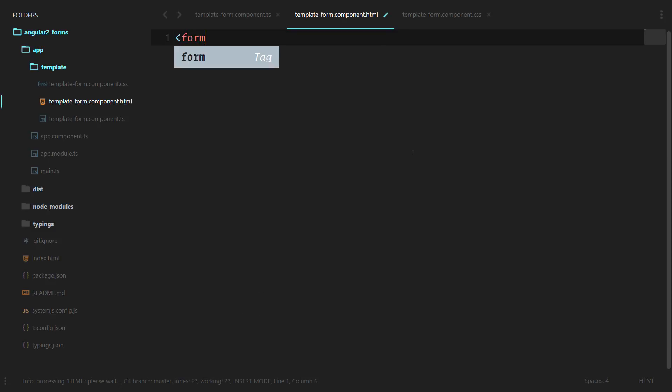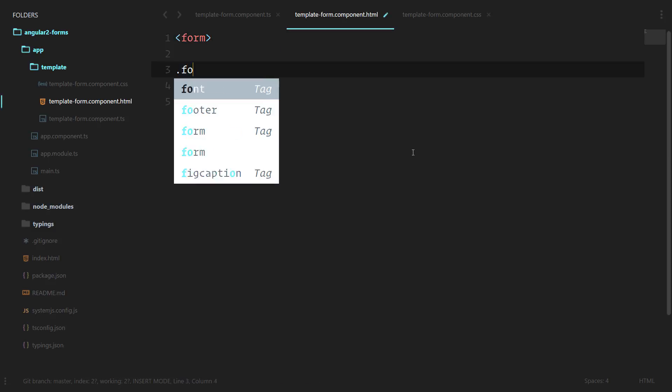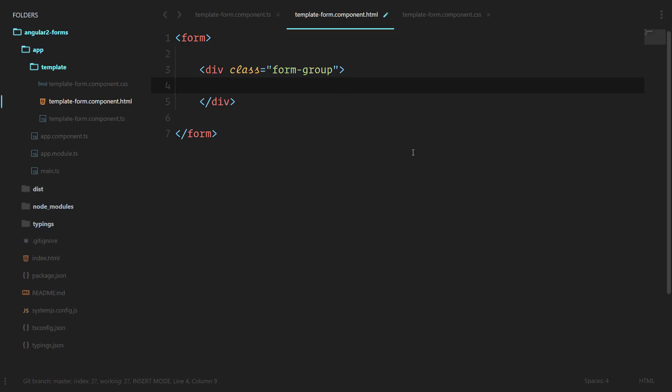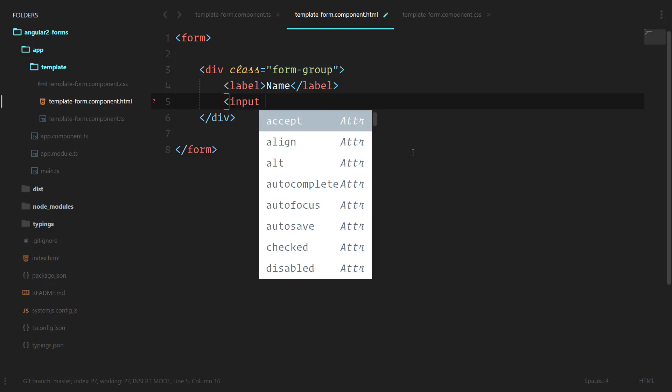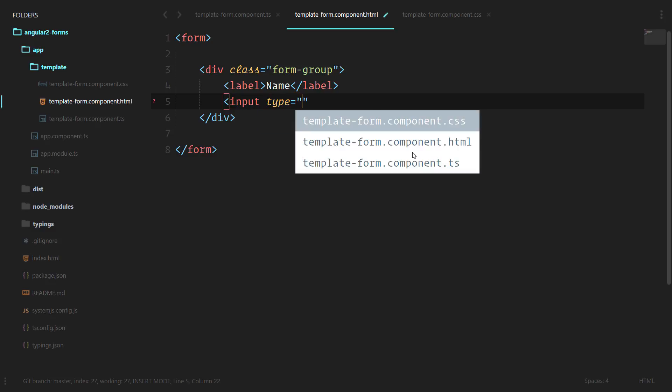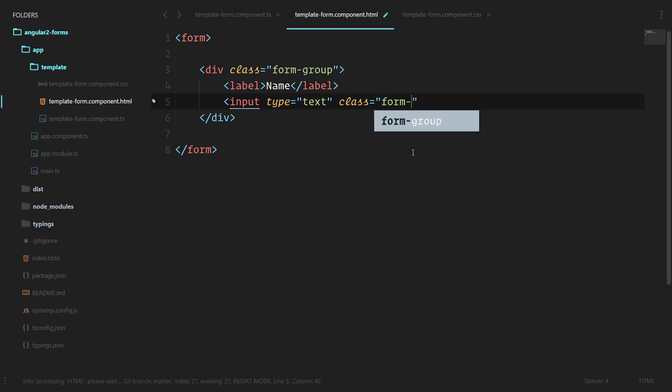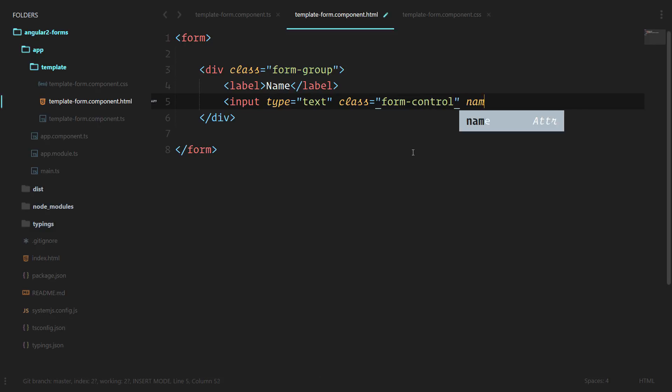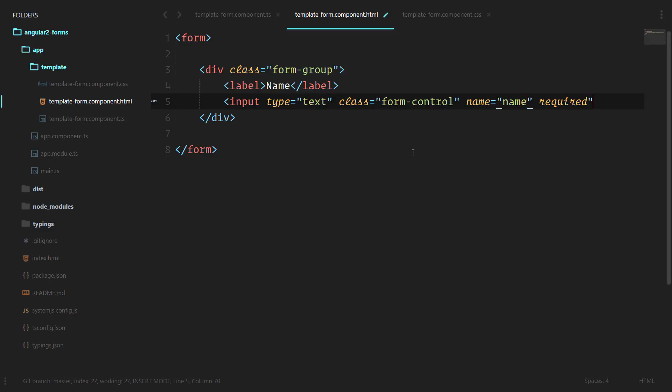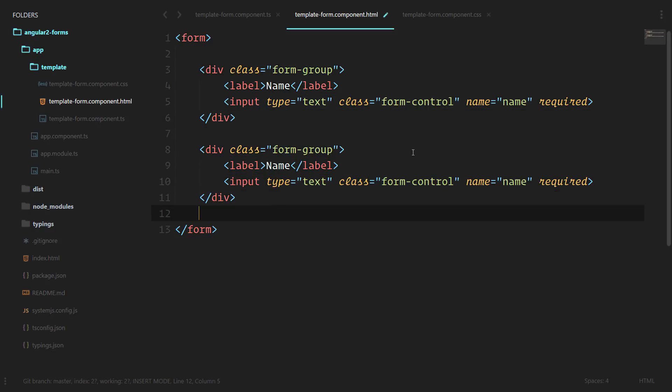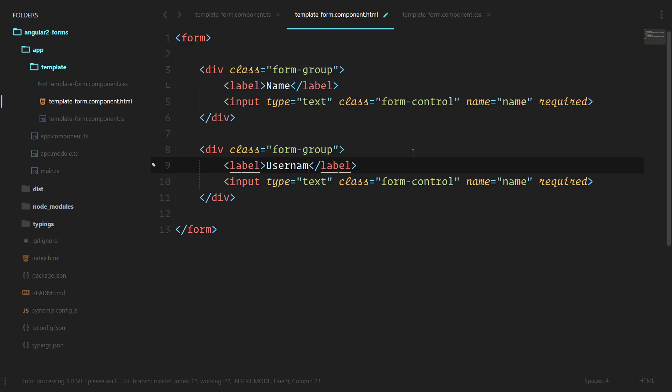We'll create a form, we'll do a form group. Inside of that we'll have a label for name. In here we're going to do an input, the type is going to be text, class is form-control which is a Bootstrap class to give it a little bit of styling, name is name, and this is going to be required. Nothing fancy there, that's all HTML. We'll copy that, let's grab a username as well.